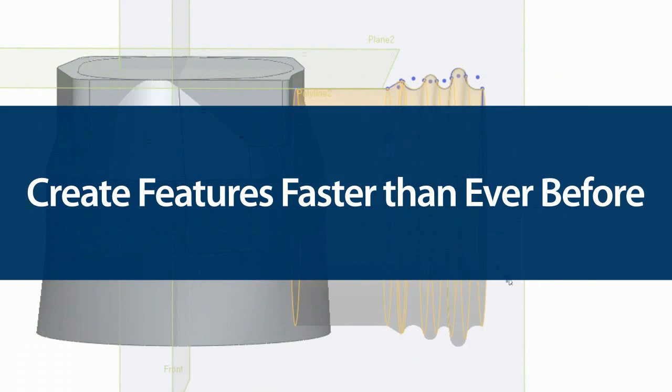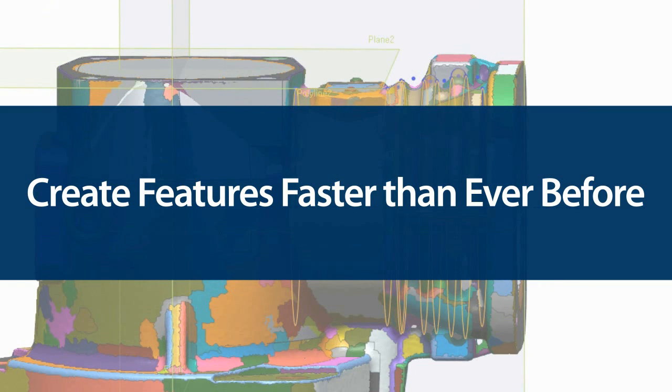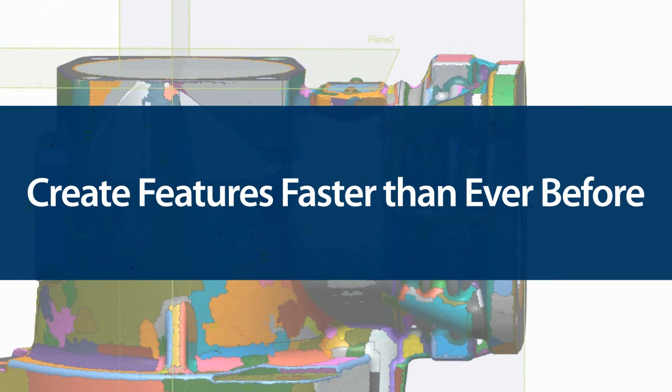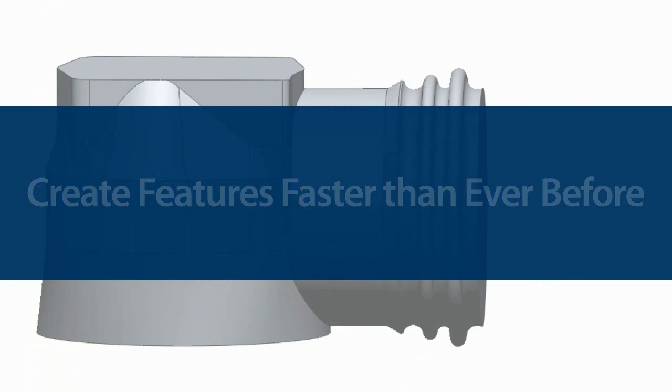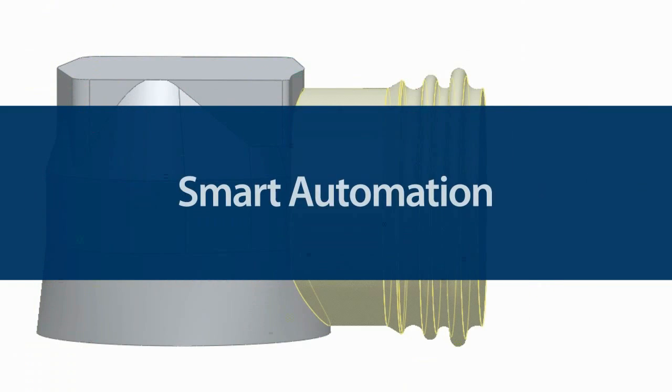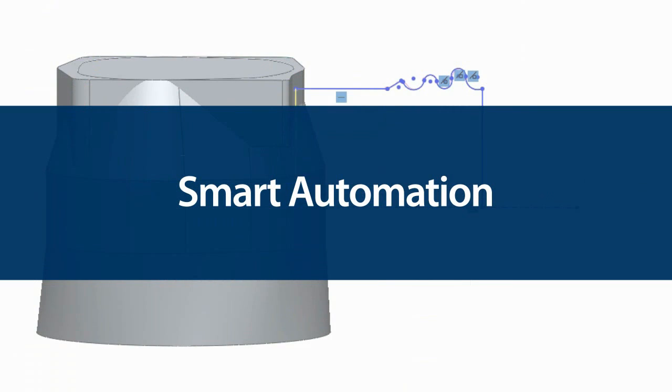While it won't make a complete feature-based model for you, Quick Modeling slashes your overall modeling time with its smart automation.